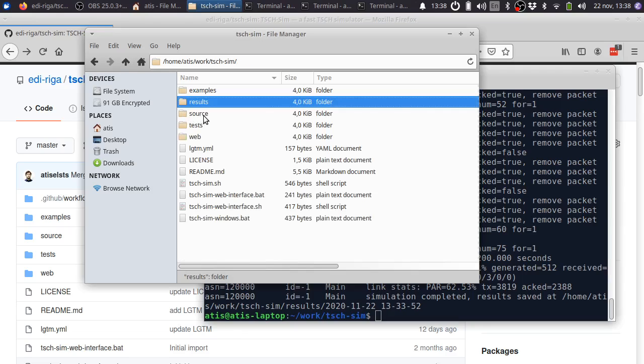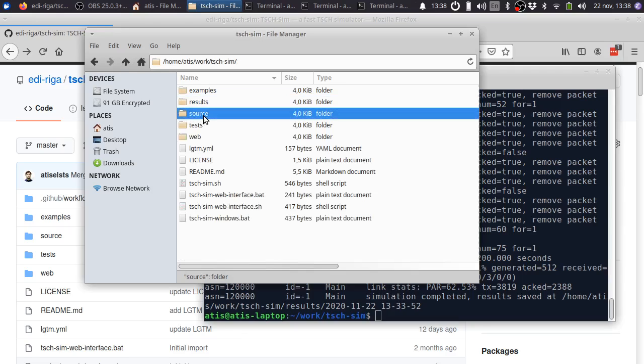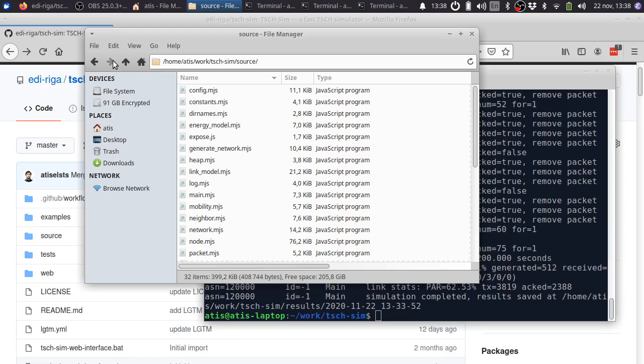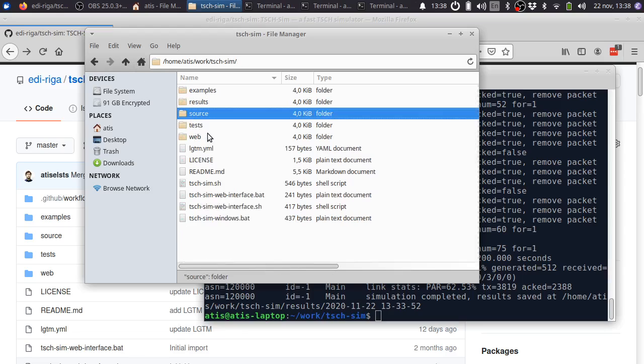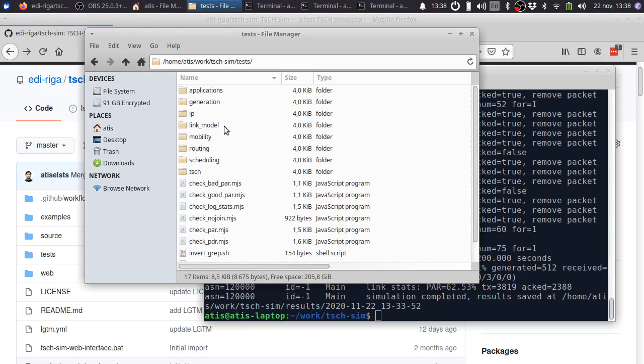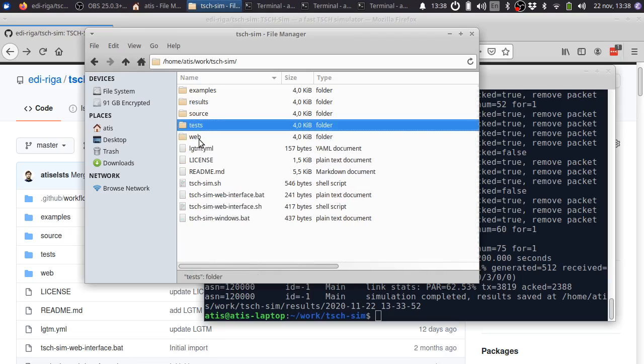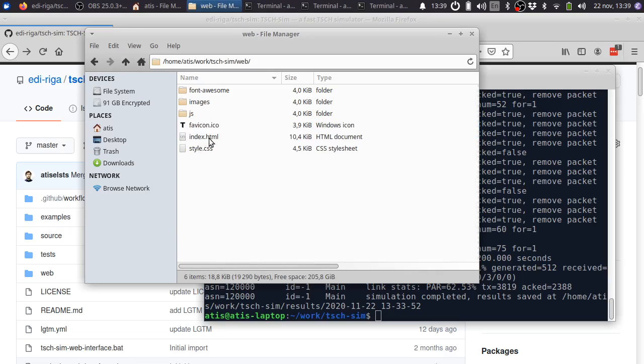Under source, there is the source code of the simulator. Under tests, there are a number of regression tests for the simulator. Under web, there is the source code of the web interface.